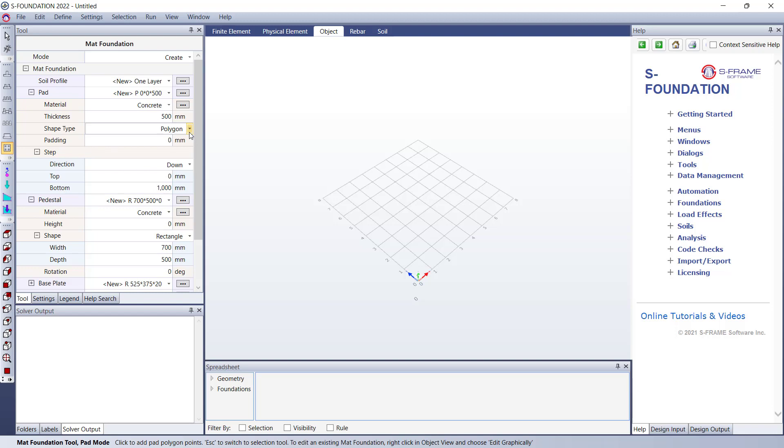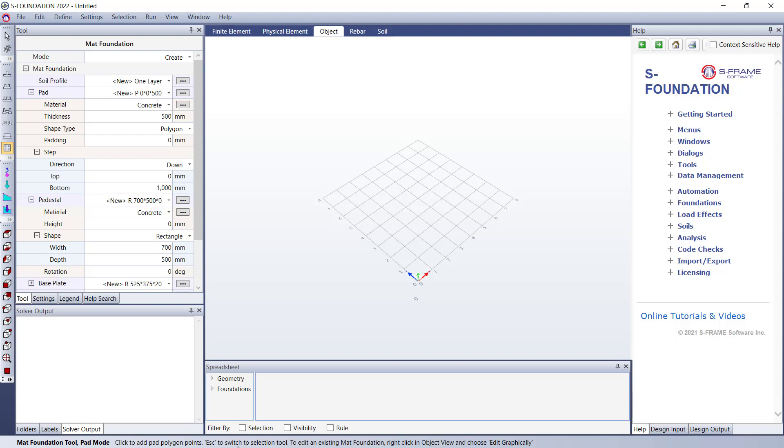Now I'm just going to go with the default parameters for now. You can see for example thickness, I'm not going to define any steps or anything like that that might give it a varying thickness. But what I want to draw your attention to as well is at the bottom of the screen, this is going to be a useful guide for us when we're working with SFoundation. You can see I have this mat foundation tool pad mode activated right now, and that's just giving me different ways to define my mat foundation pad. It's saying click to add pad polygon points, click escape to switch to the selection tool, and to edit an existing mat foundation right click on an object view and choose edit graphically.